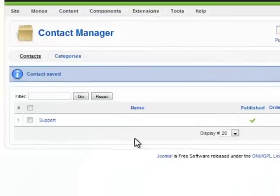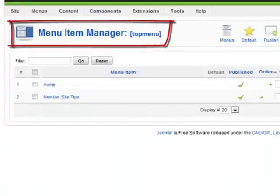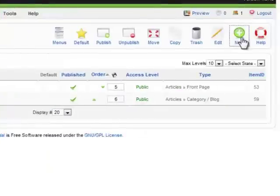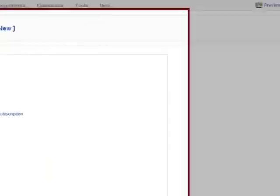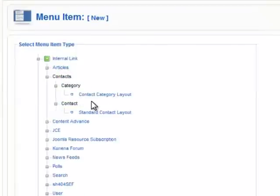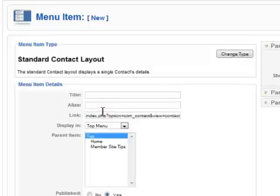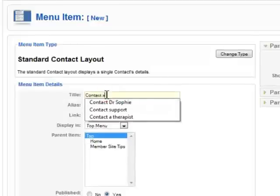Finally, we're going to add the contact page to a menu. Let's do that right now. Here I am in the menu manager. I'm going to click on new, then click on contacts, then select standard contact layout. I'm going to give it a title, which is contact support.